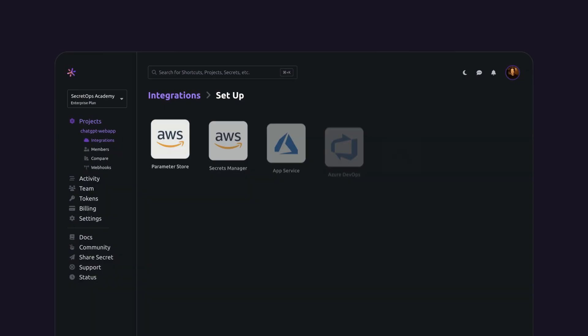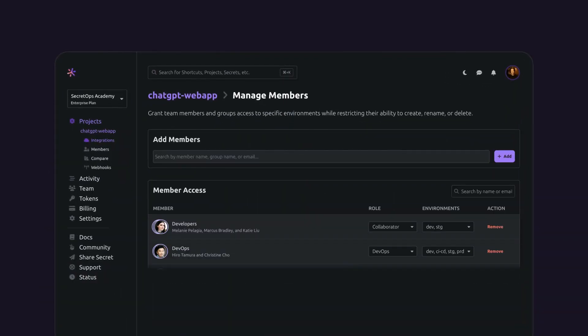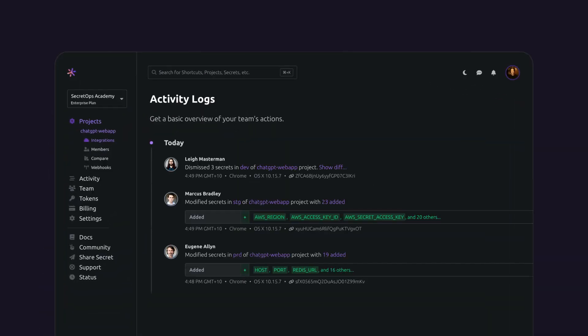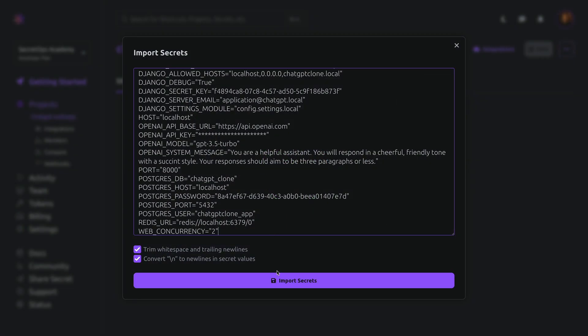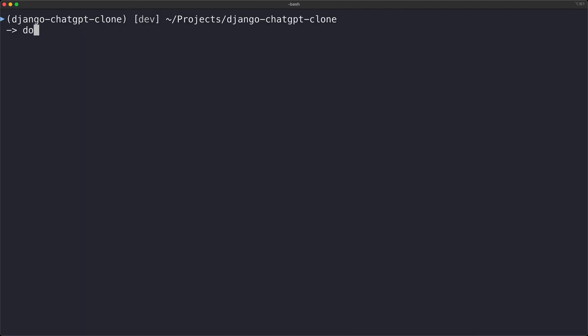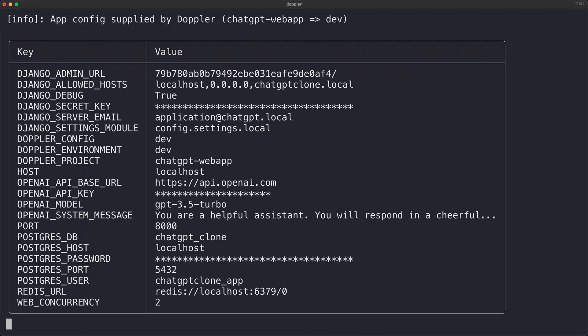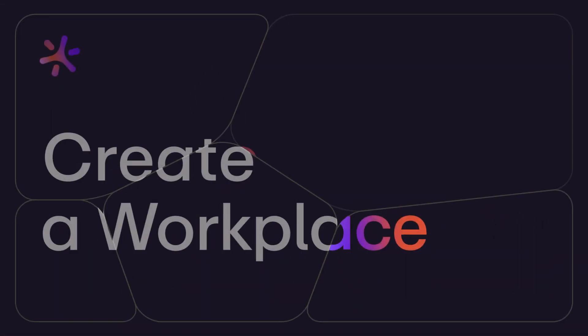Just as GitOps, DevOps, and developer platforms have transformed how we ship software, Doppler and SecretOps are modernizing how teams manage secrets through new collaboration and automation workflows. Doppler is fast, fun, and you'll never look back once you see how easy it is to use. Now let's get you started on your SecretOps journey by setting up your Doppler workplace.